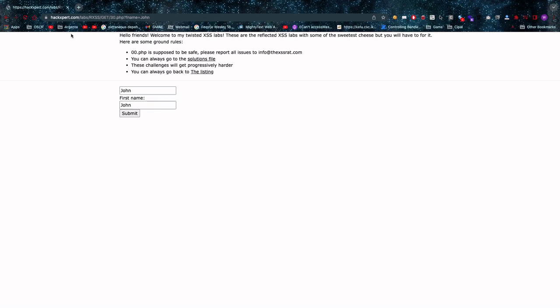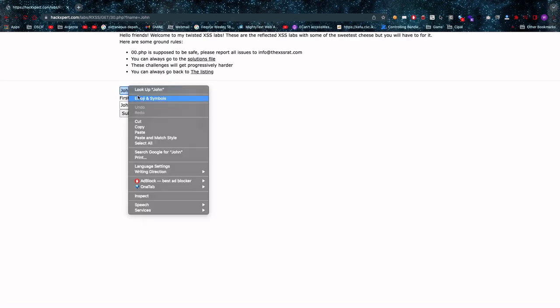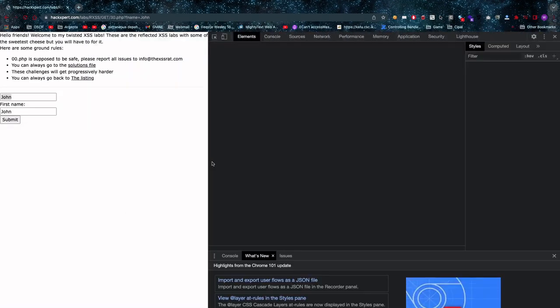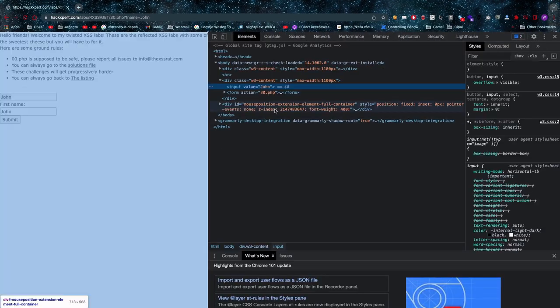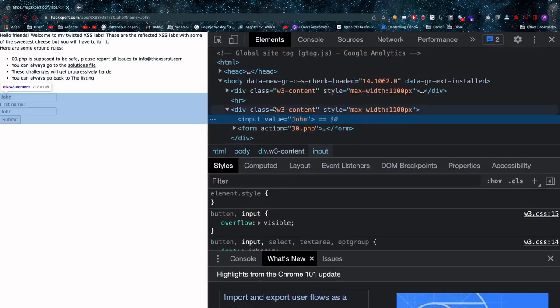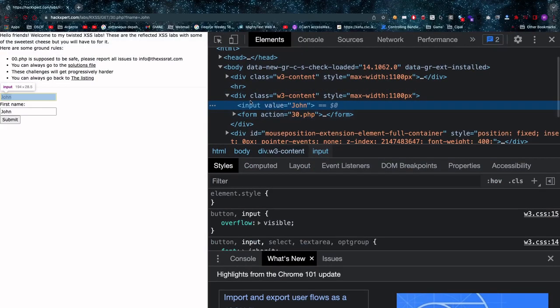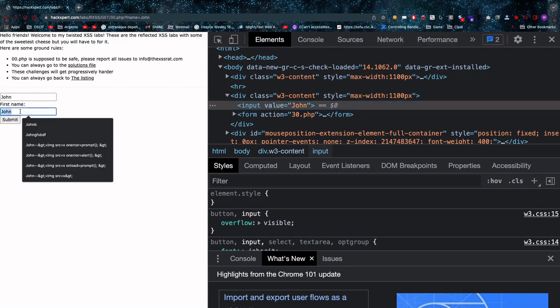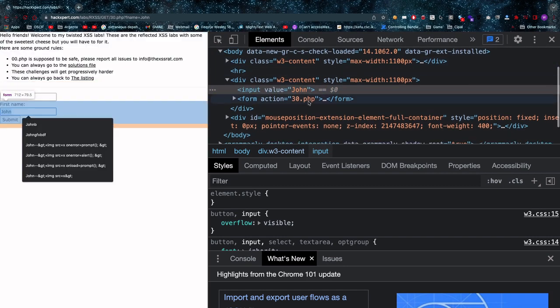Now what do I mean by that? If I go and inspect this source code right here, and of course this time I cannot forget to enlarge it a little bit, we can see that we have an input tag with a value for John. So perfect.